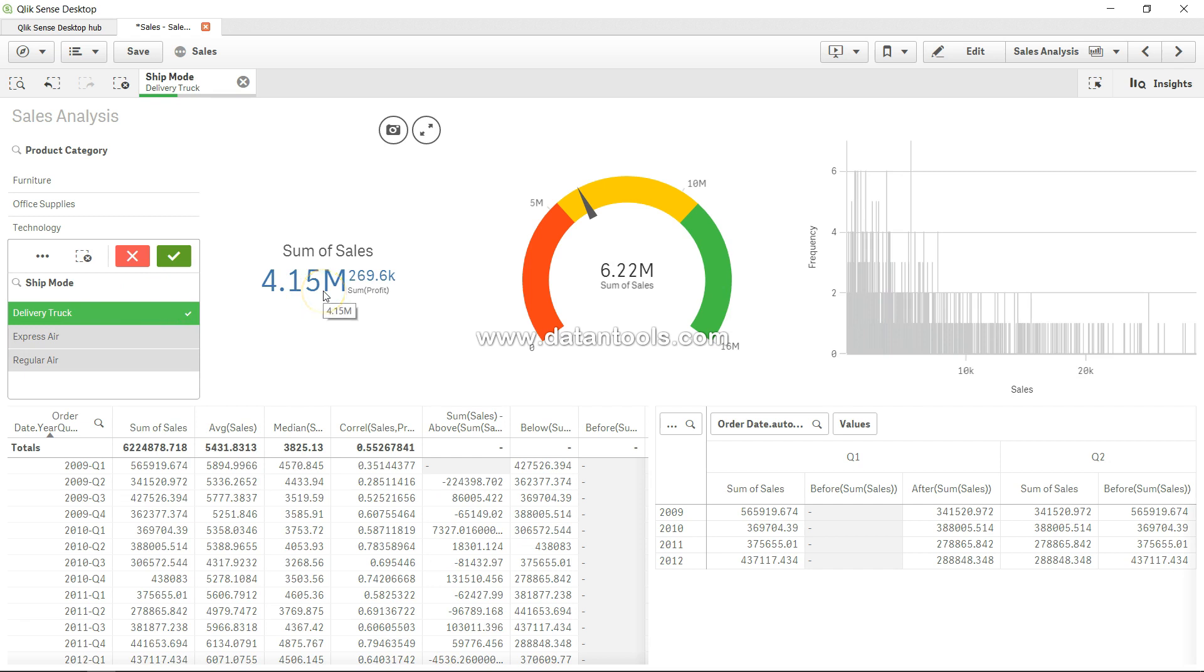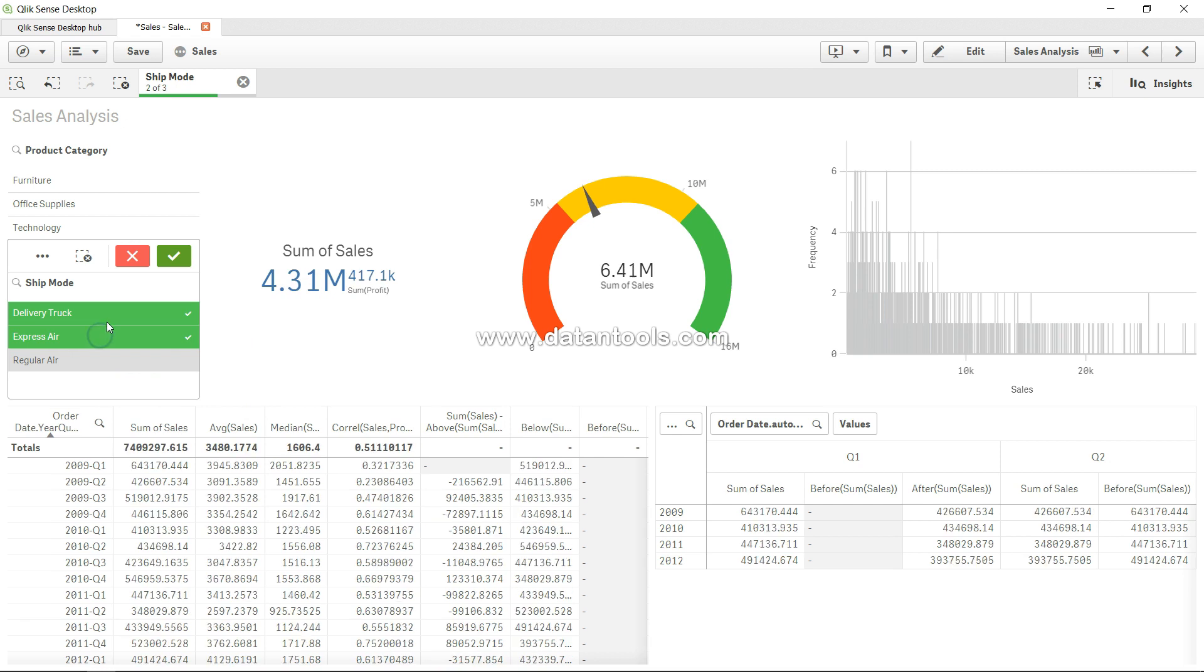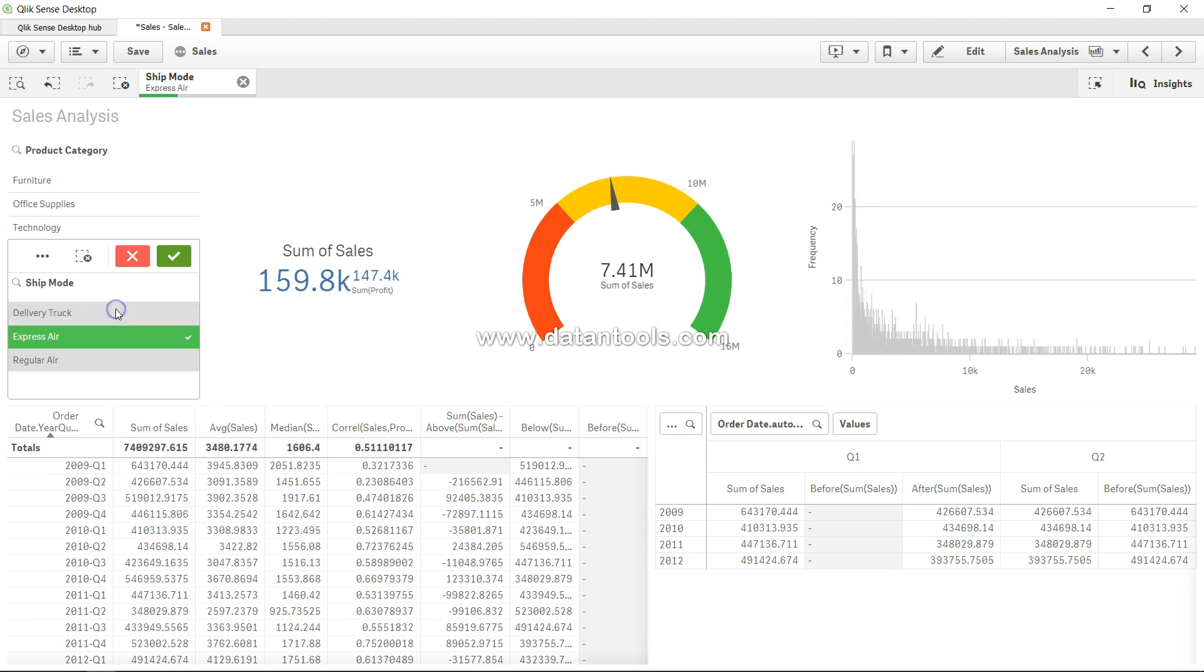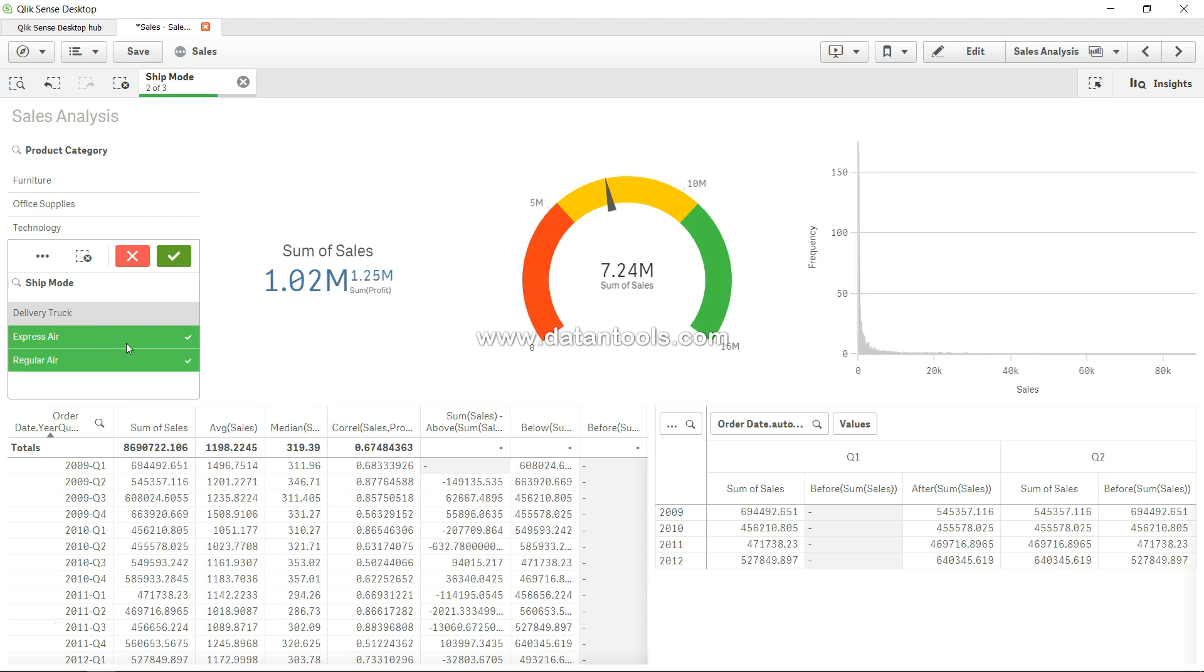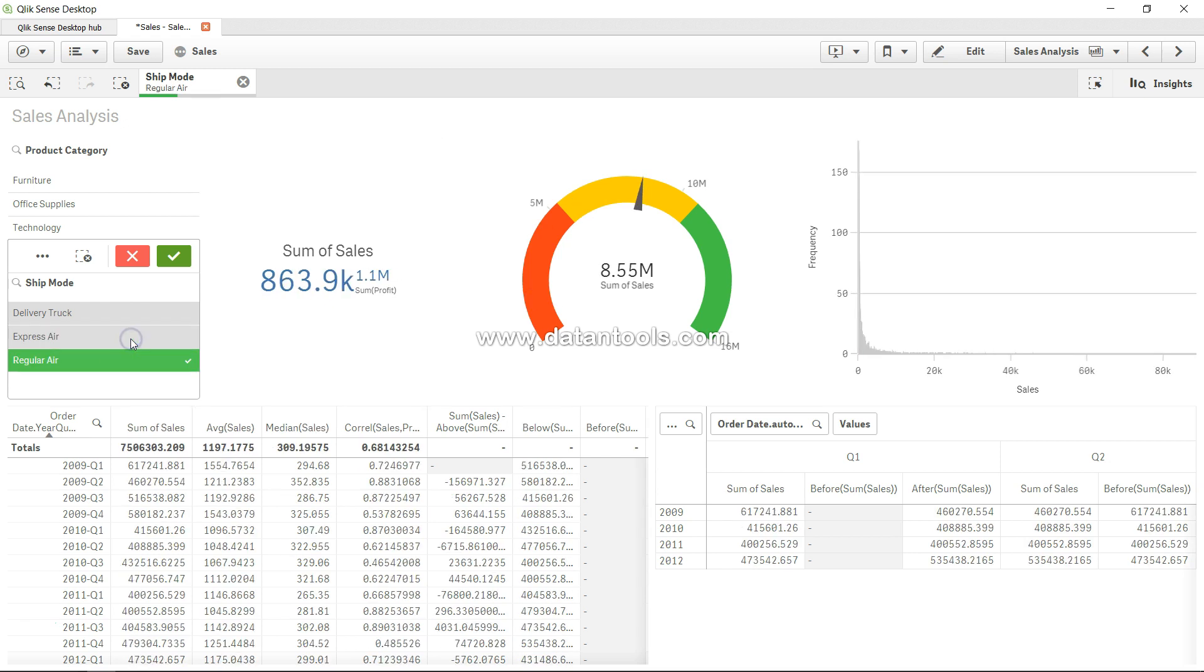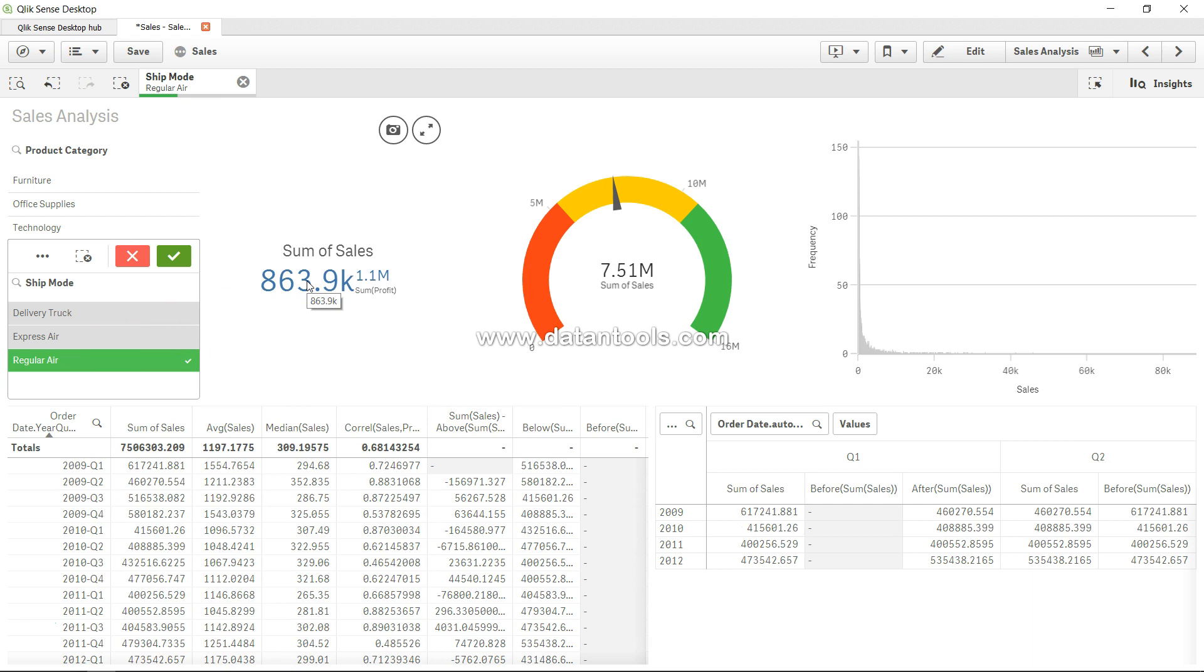And if I select express air and remove the delivery truck, just 159K. And if I select regular air instead, then 863K. So what we can basically make out is that in case of furniture, maximum deliveries are happening through the delivery truck, followed by regular air, and then finally the express air.